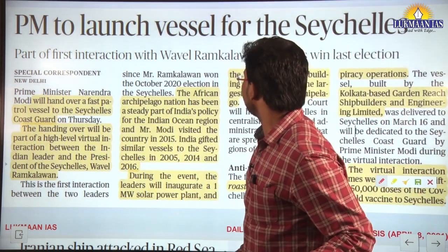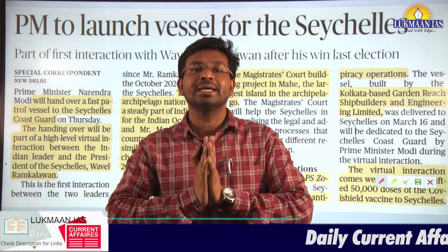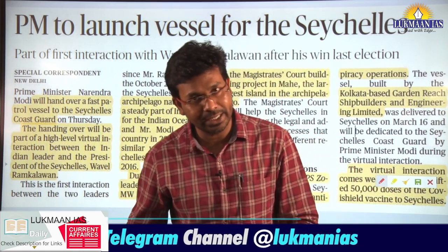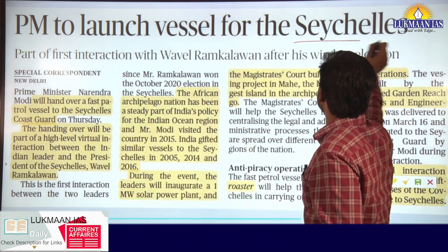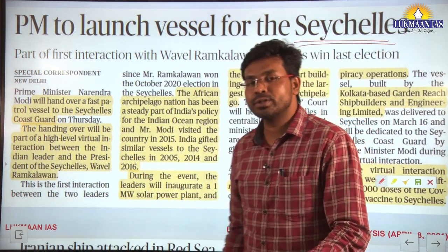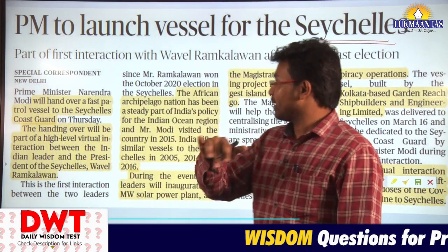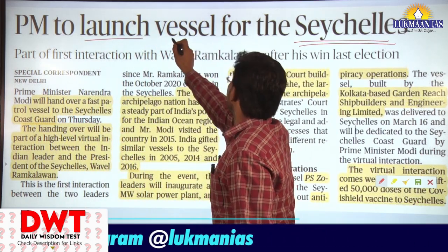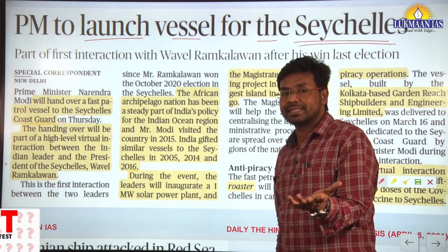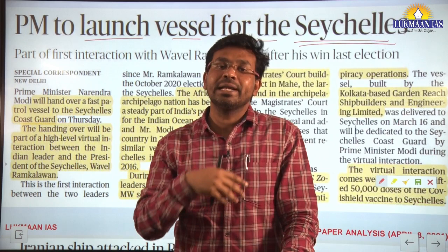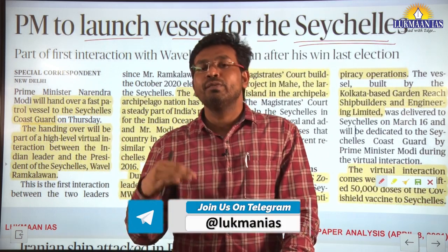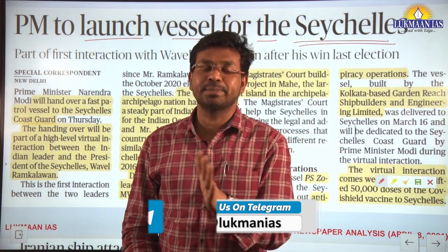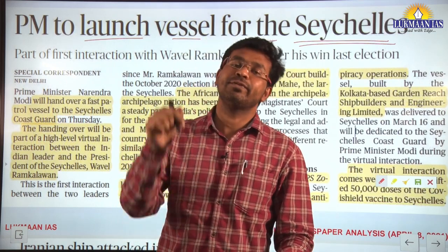The next topic highlights India's relationship with island nations in the Indian Ocean region. There are many island nations in the Indian Ocean — one is Seychelles. Recently, Prime Minister of India will virtually launch a fast patrol vessel for the Seychelles Coast Guard. Seychelles is an island nation that needs to protect its maritime border and conduct anti-piracy operations, for which it needs vessels. The Government of India has gifted a ship to Seychelles.